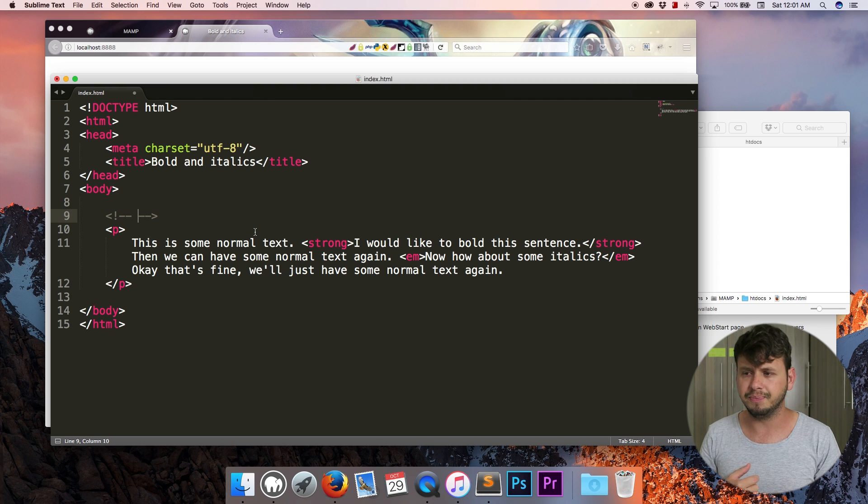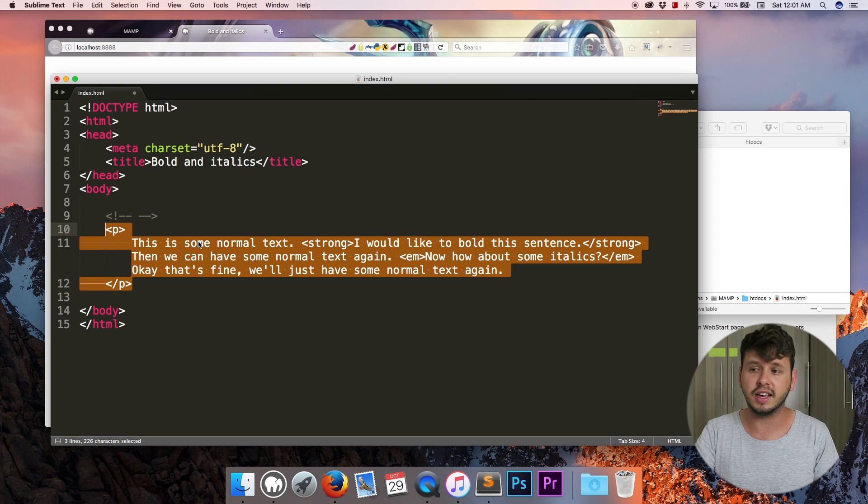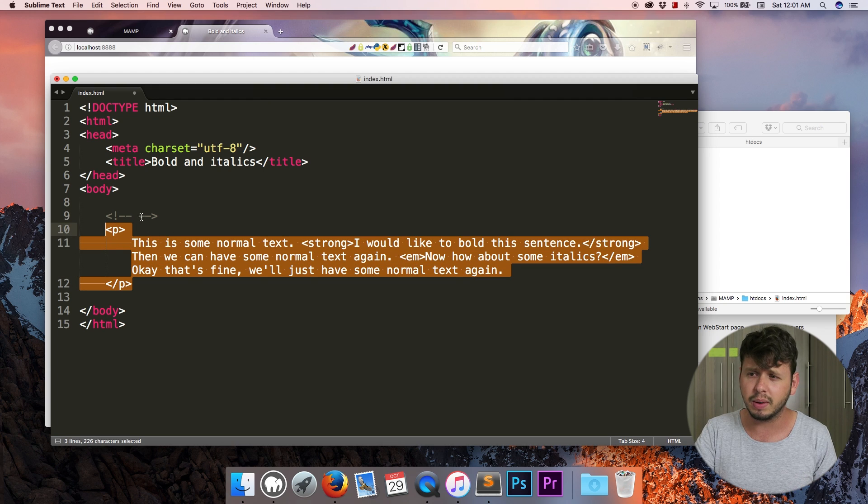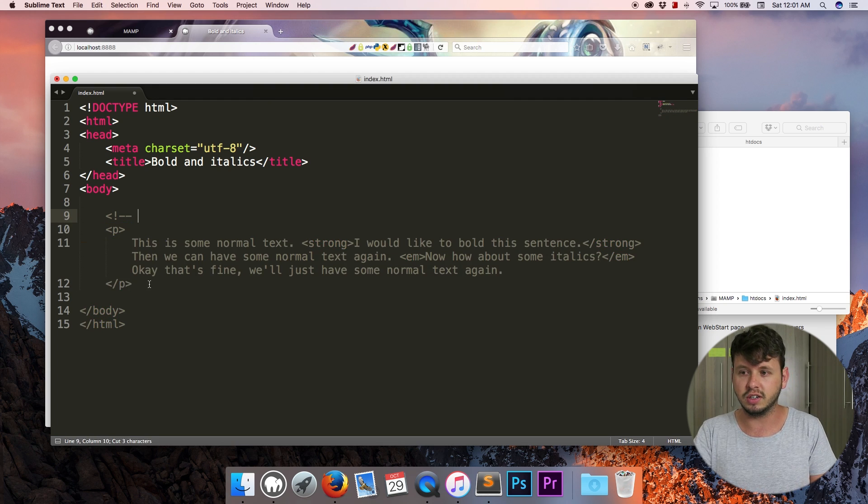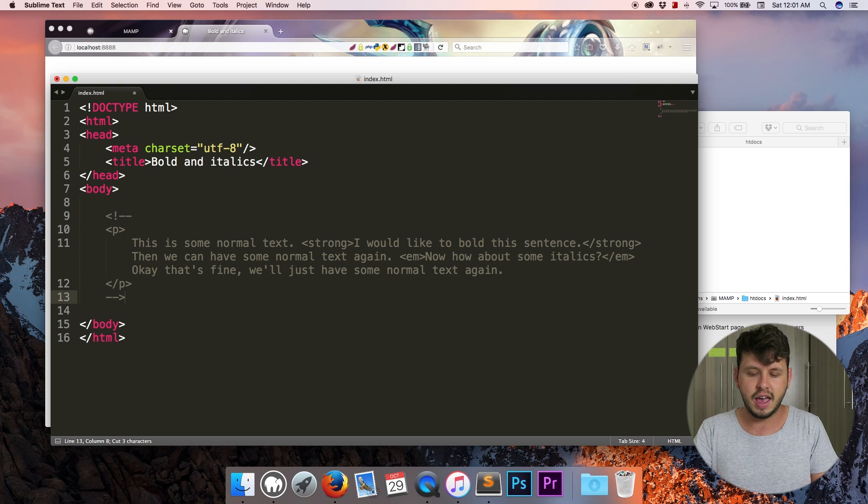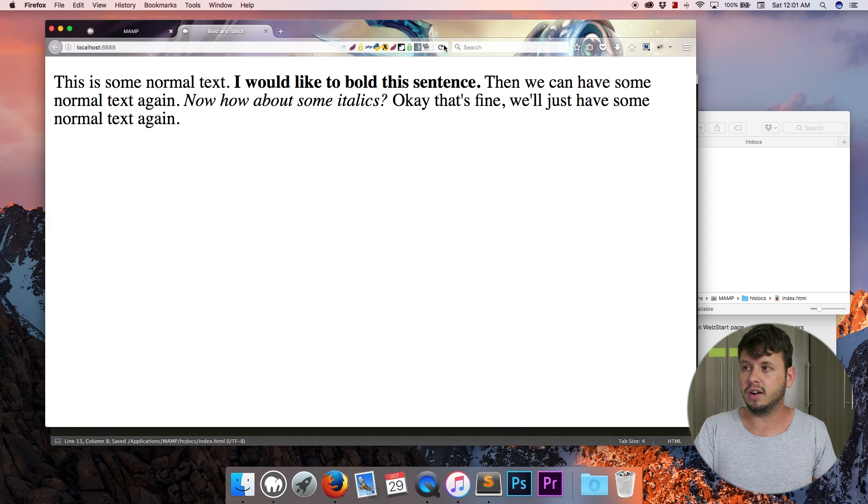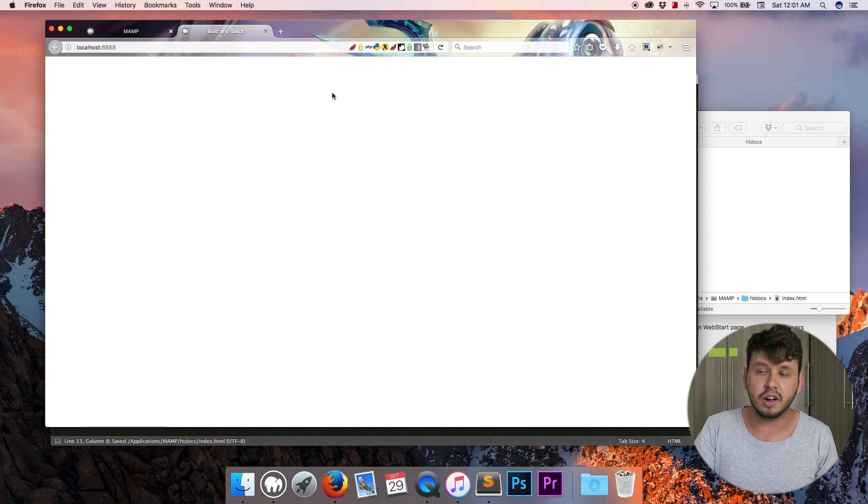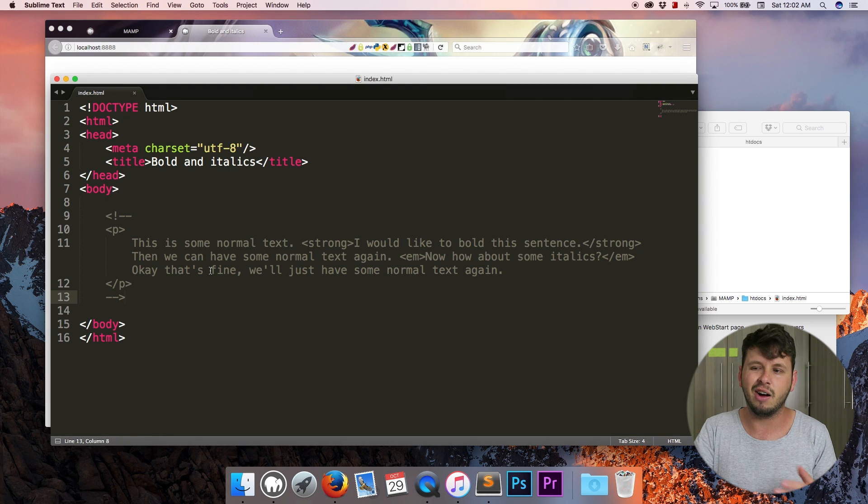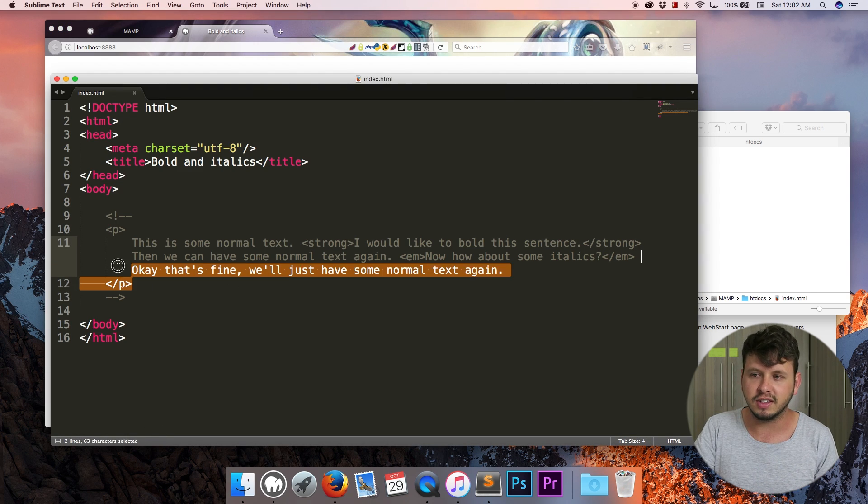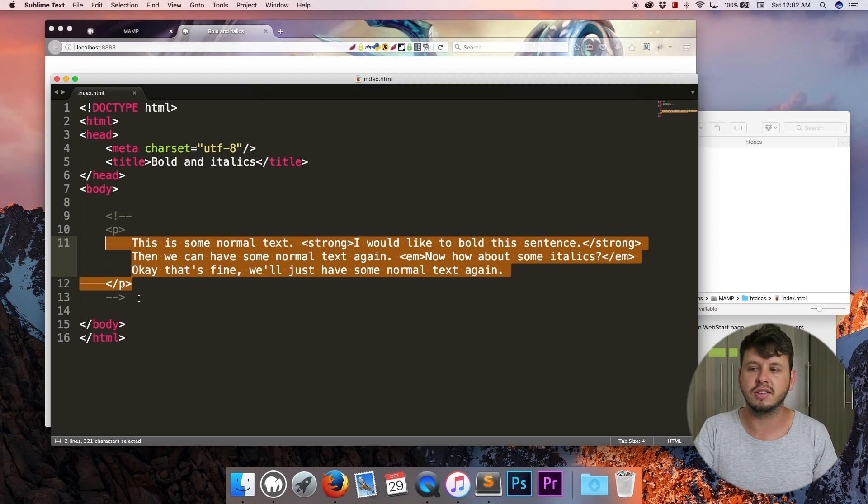Or maybe like you have a paragraph like this that you're not quite sure if you want to display on the website right now. So you can just comment that out and when you refresh it it's not going to display on the web page. So right now I'm not quite sure about this text. I don't want it on the site so I'll comment it out.